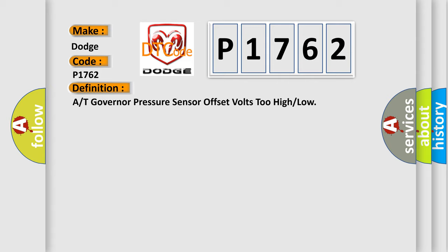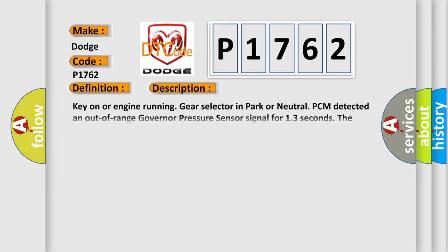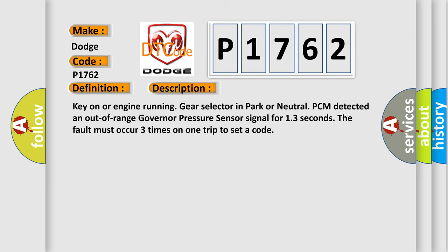And now this is a short description of this DTC code. Key on or engine running gear selector in park or neutral. PCM detected an out-of-range governor pressure sensor signal for 13 seconds. The fault must occur three times on one trip to set a code.